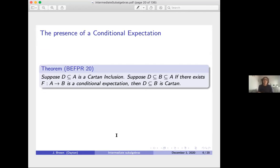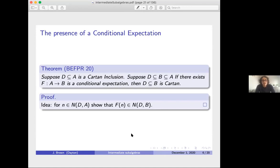This brings us to our first result from our paper: suppose D ⊆ A is a Cartan inclusion and B is an intermediate subalgebra such that there is a faithful conditional expectation from A to B. Then D ⊆ B is Cartan. The basic idea of the proof is that if we take a normalizer and apply the faithful conditional expectation to it, it lands in the normalizers of D in B, giving us enough normalizers to establish the Cartan embedding.